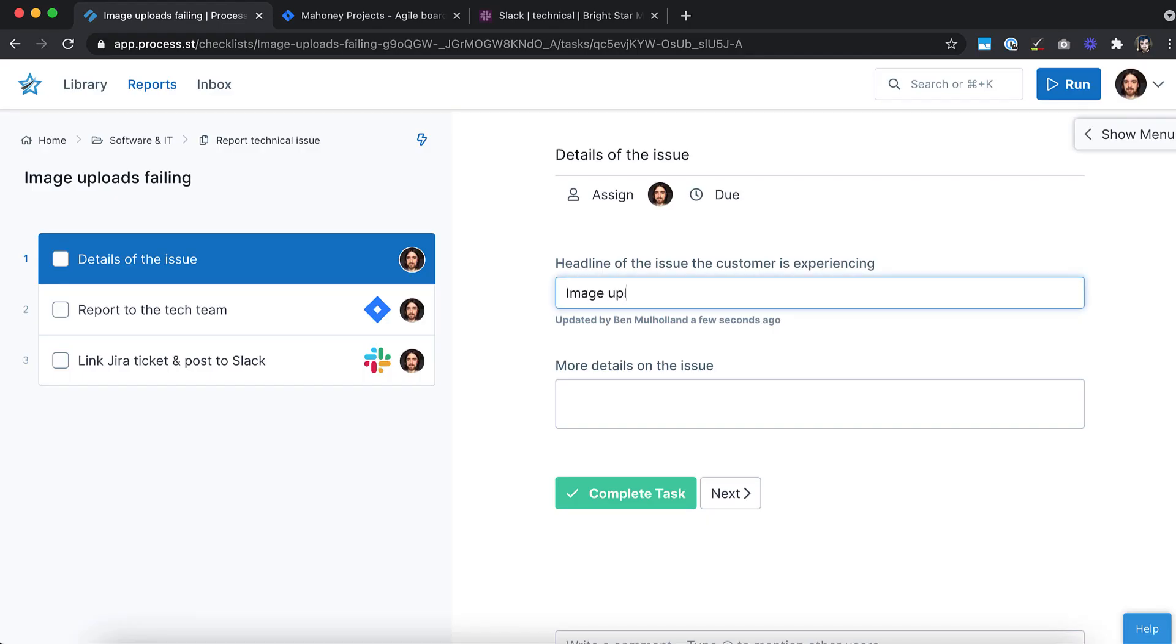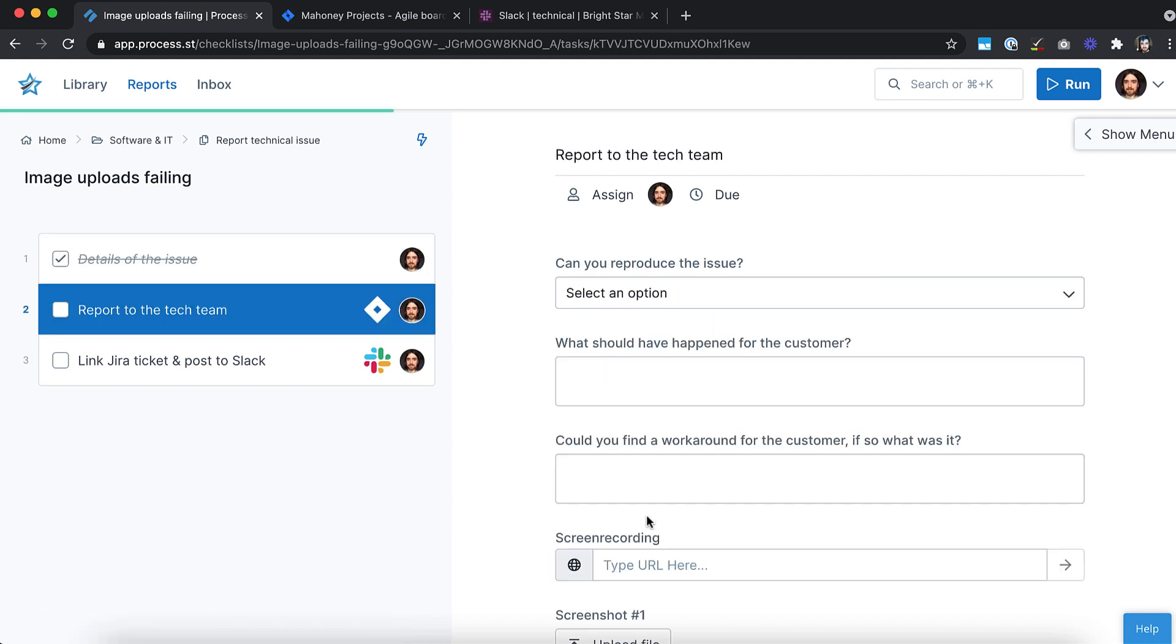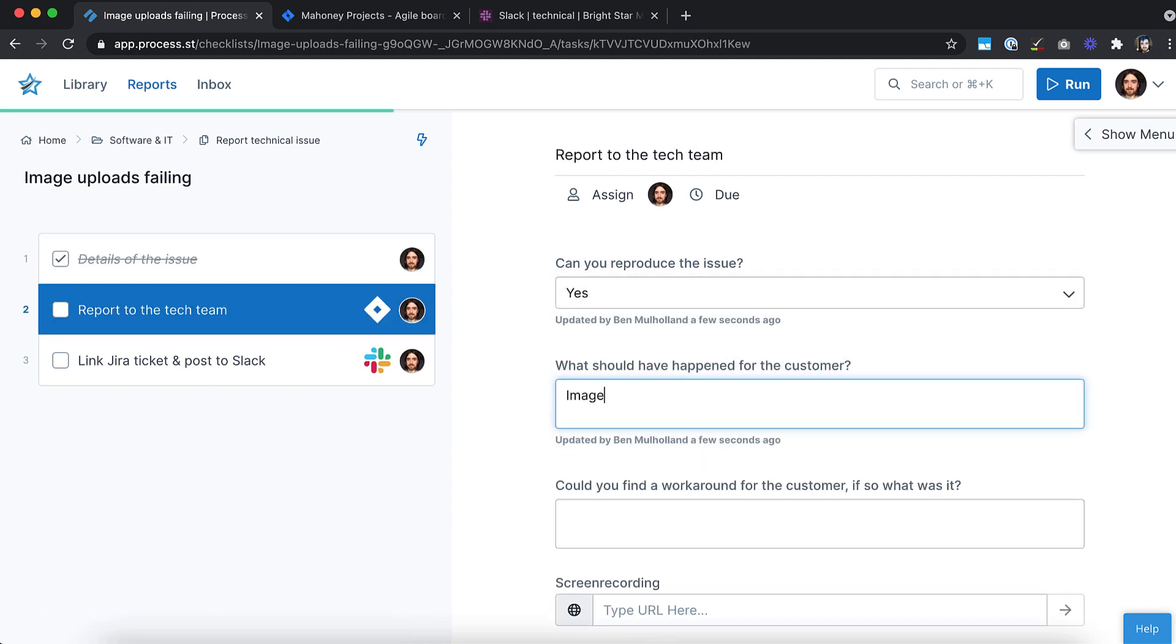Are you sick of flitting between apps to get your tasks done, needless data entry and costly human errors? So are we. That's why we want to share the exciting things you can do with Process Street Automations.